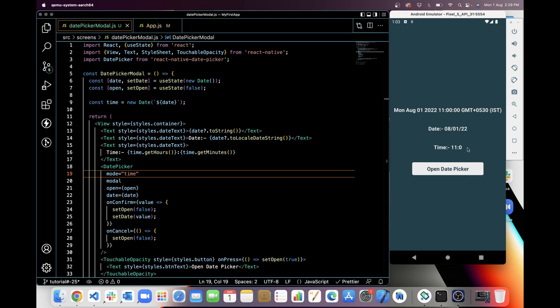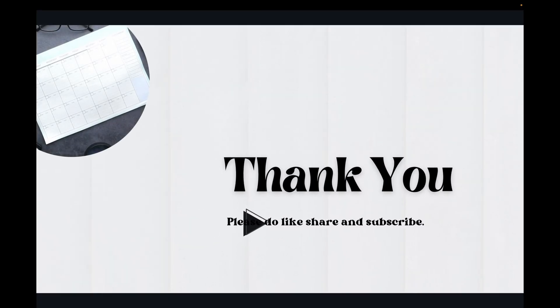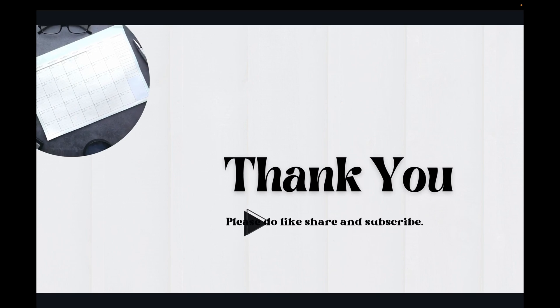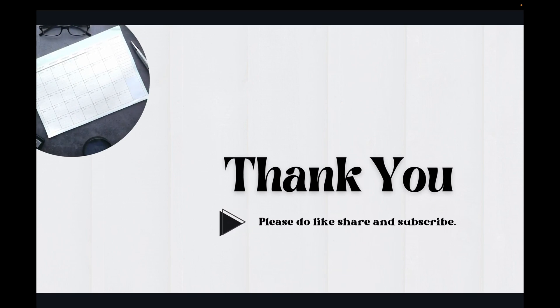It's 11 here. So that's it for today. Thanks for watching. If you like my work, please do like, share, and subscribe.